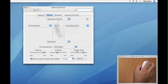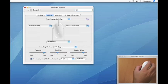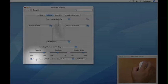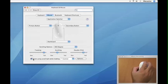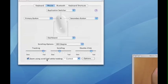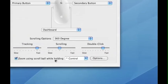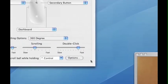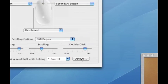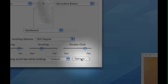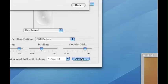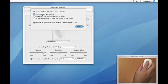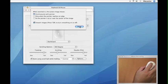The tracking, scrolling, and double click options are self-explanatory. This option down here is kind of interesting. It allows you to hold down the control key and zoom in using the scroll ball, and there are different options here that allow you to change how the mouse moves with the scroll or with the zoom.